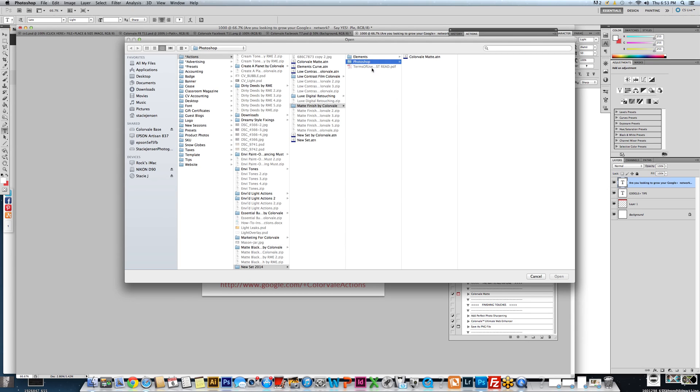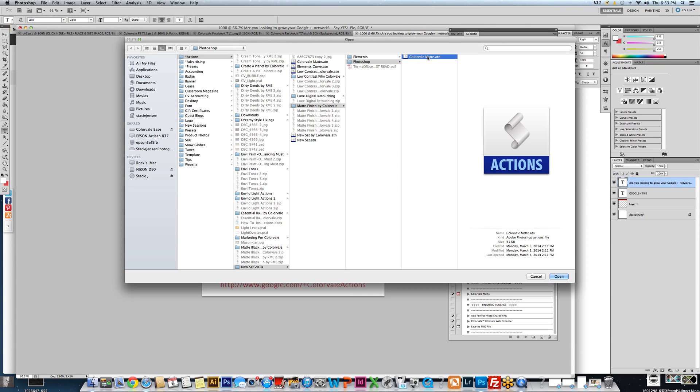When this is displayed, you'll need to find the ATN file located in the folder that you've downloaded. So you may have some elements ATN files. If you buy your actions from Colorbell, we include the elements and the Photoshop set.